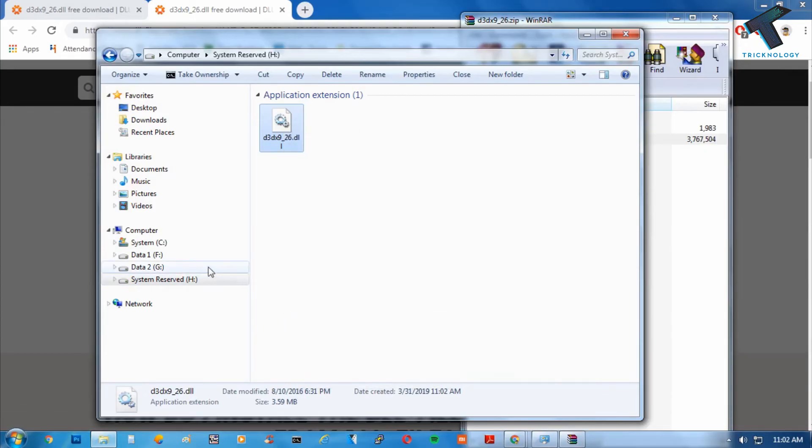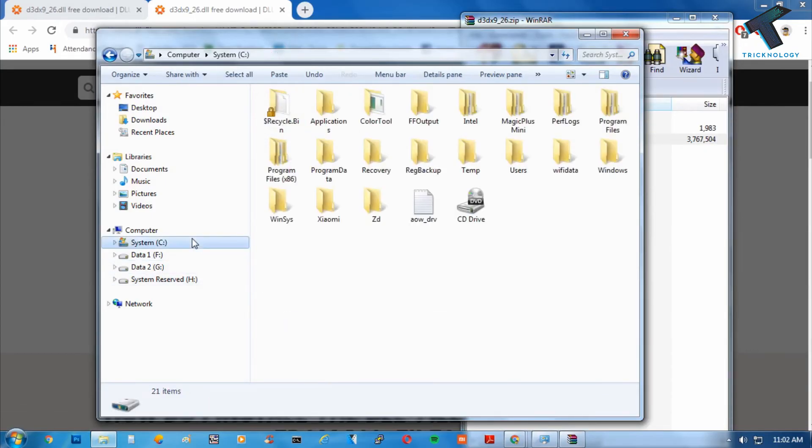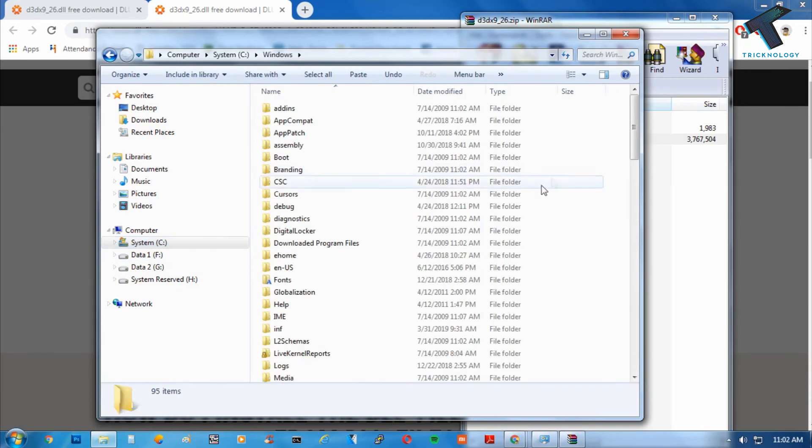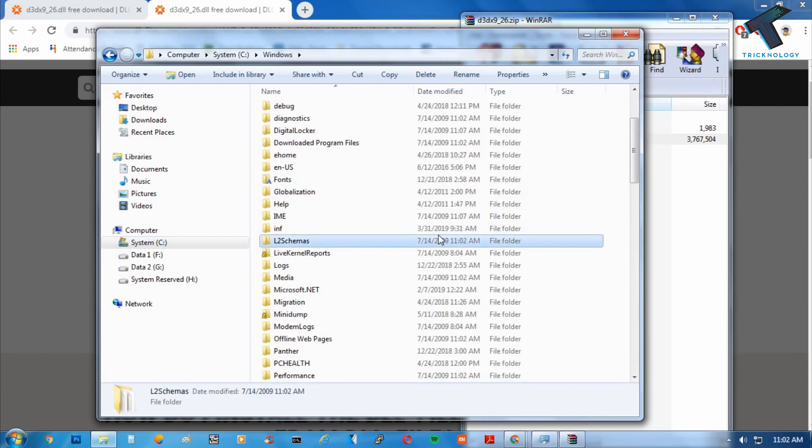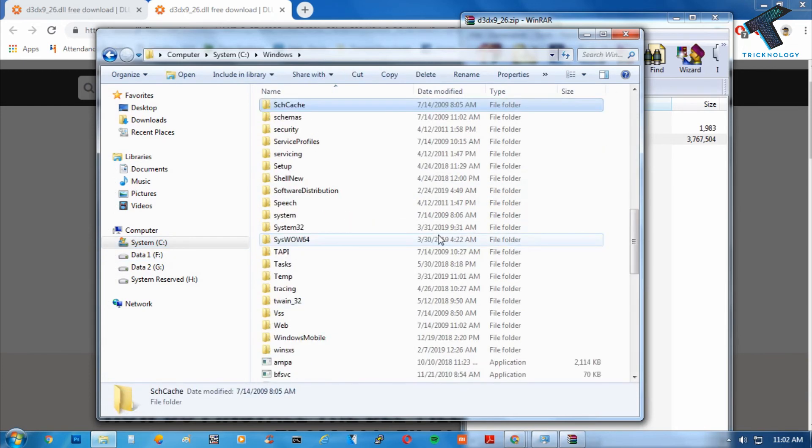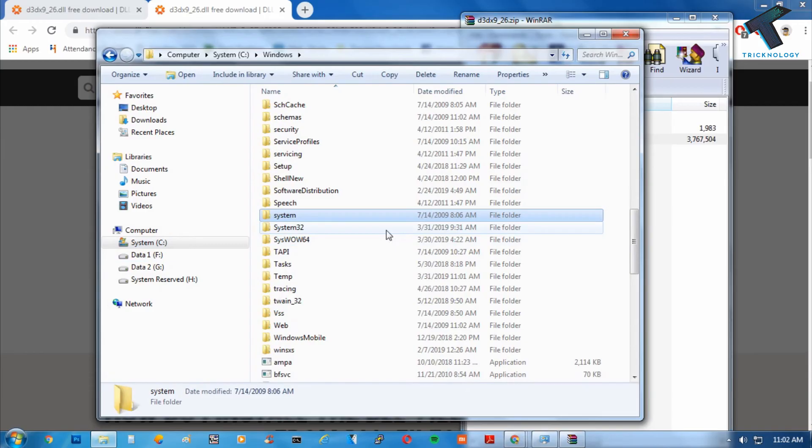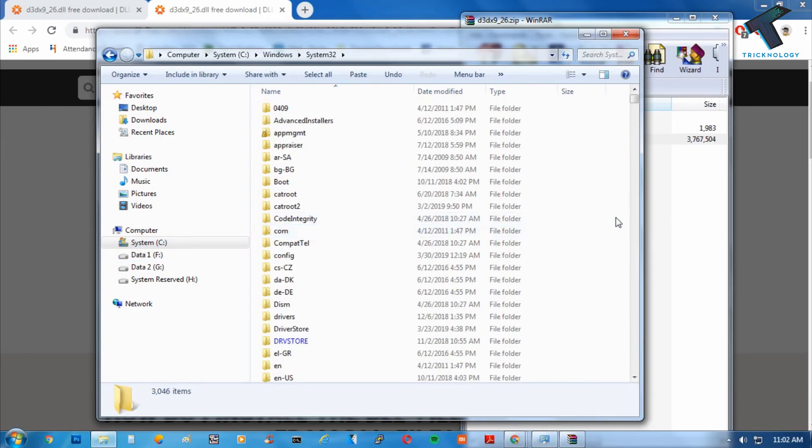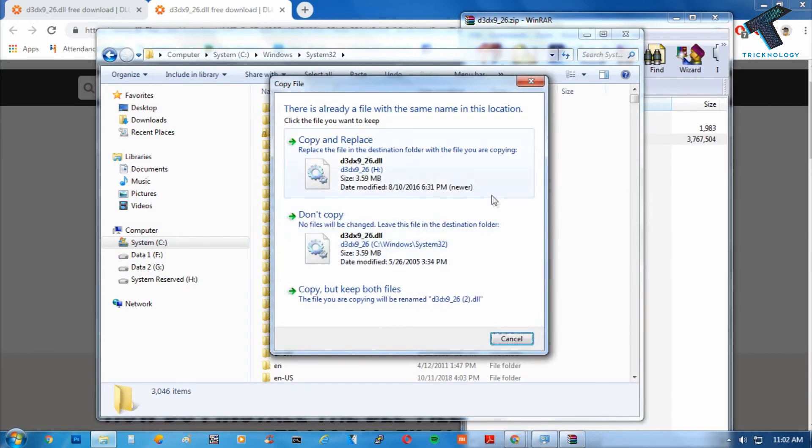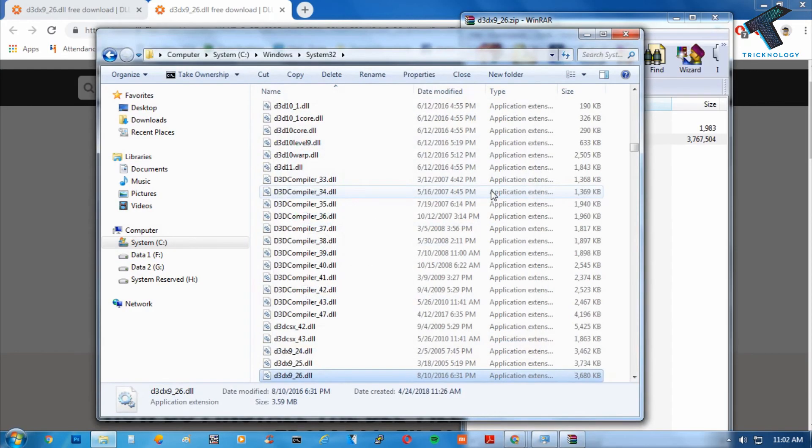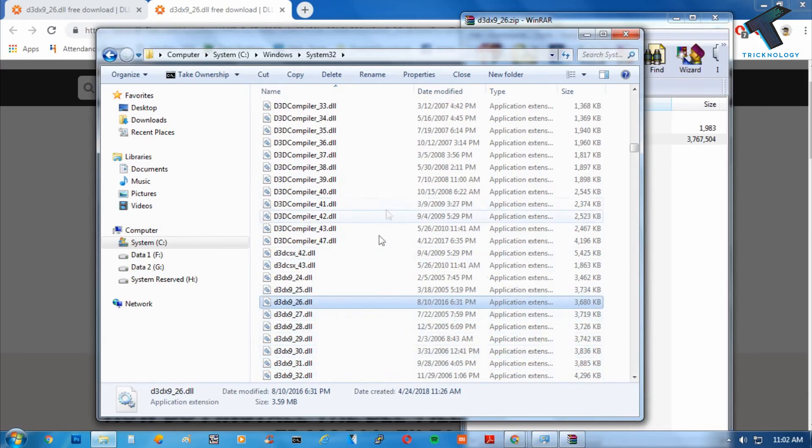Go to the Windows folder. Here you will get one folder called System32. Under this folder, you have to paste that DLL file. After that, it will fix your problem.